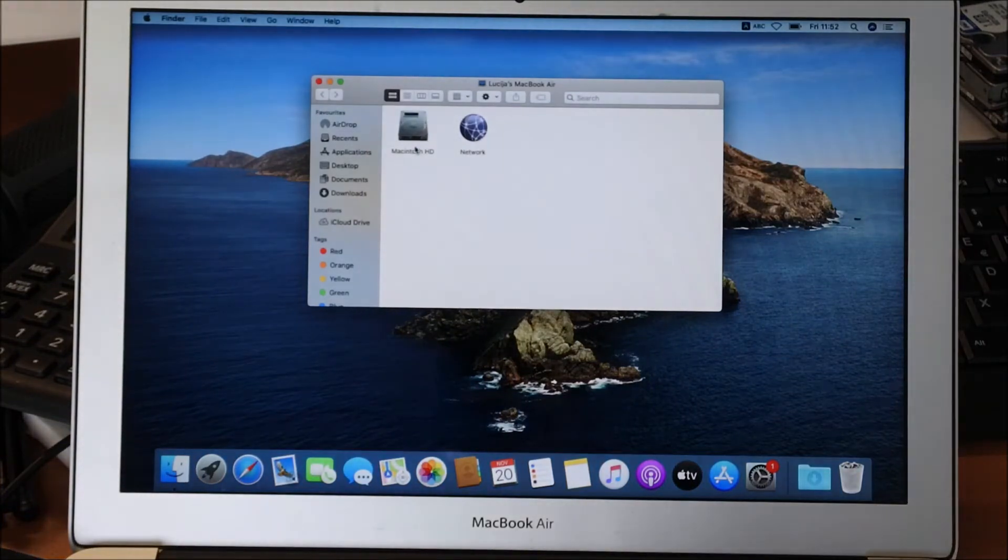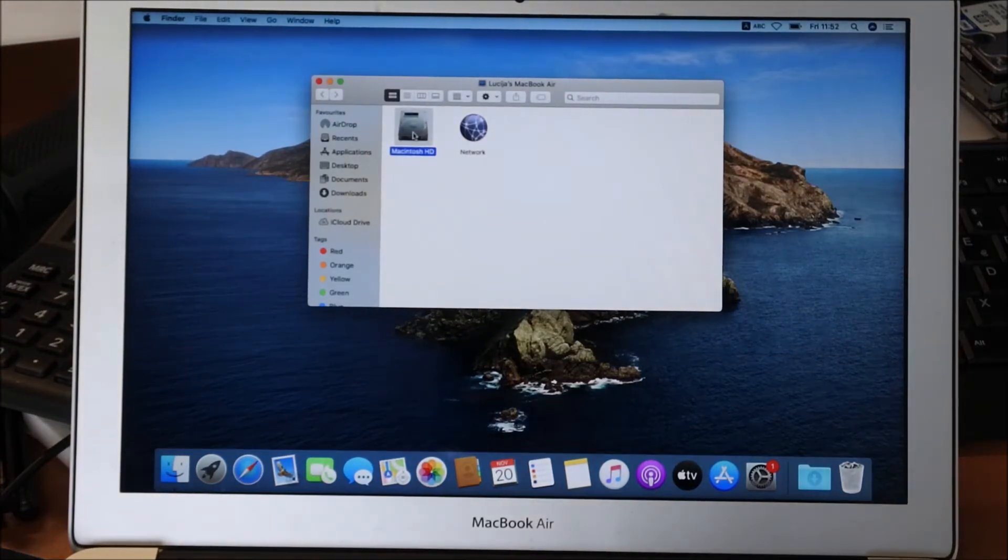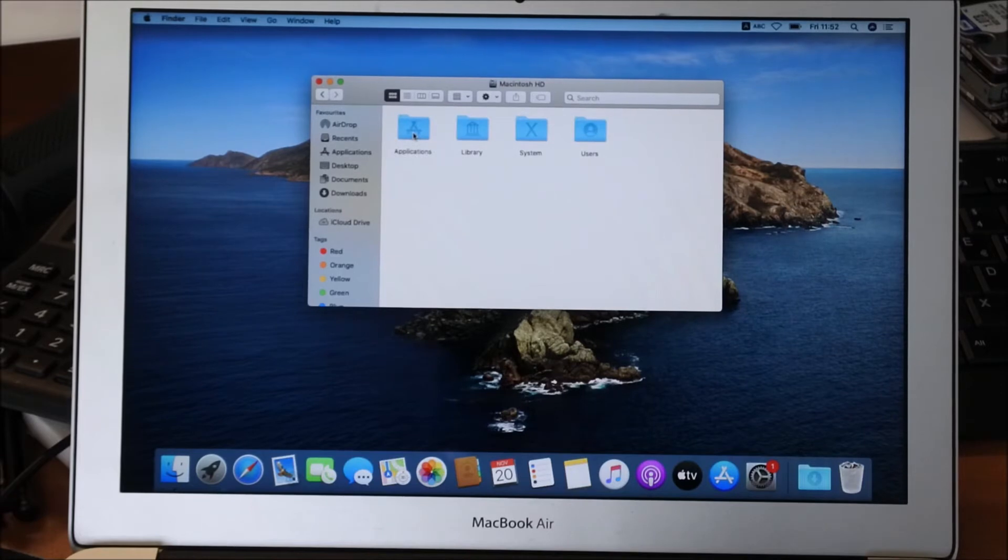Then you click on your hard drive. For example, I have Macintosh HD. Then you go to Library.